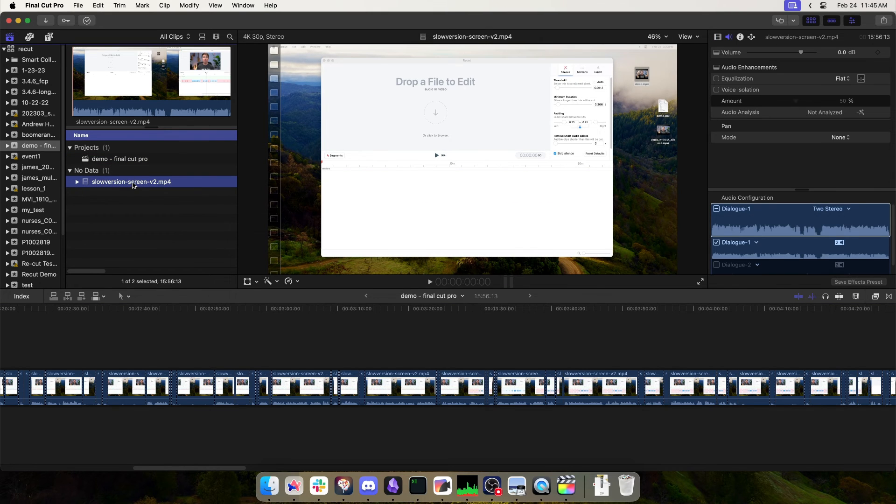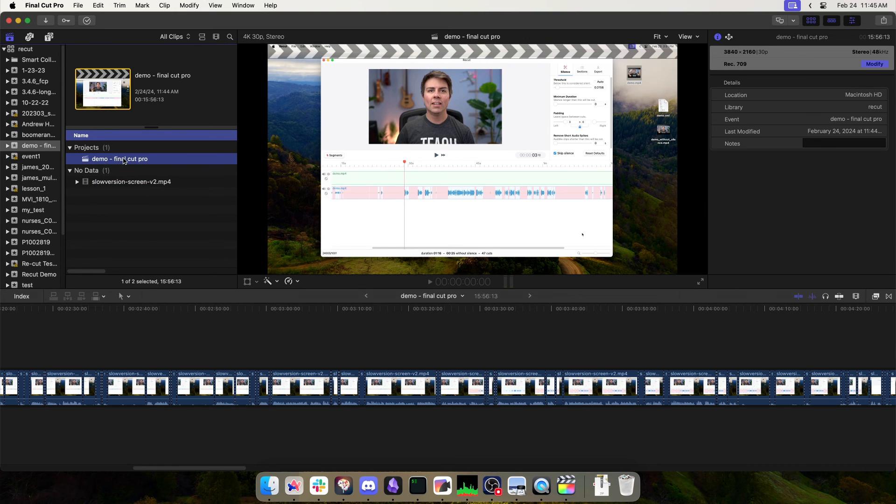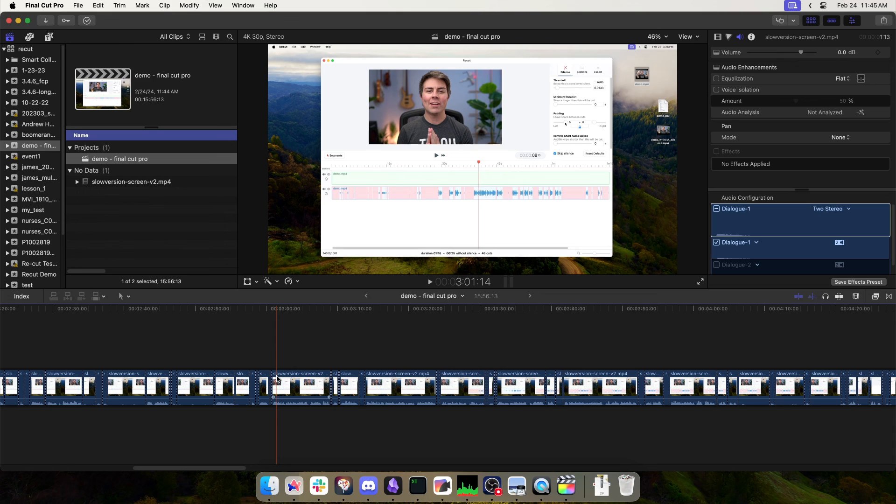So if you end up double-clicking on this, you'll notice it has no cuts at all. This is your original uncut file, but the project has all the cuts applied. And that's all there is to it.